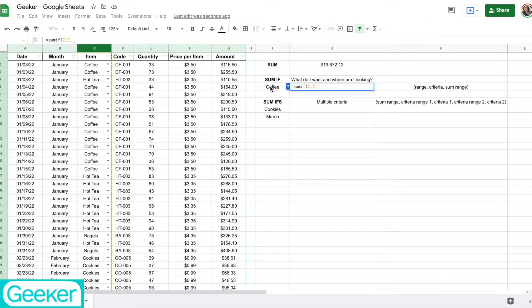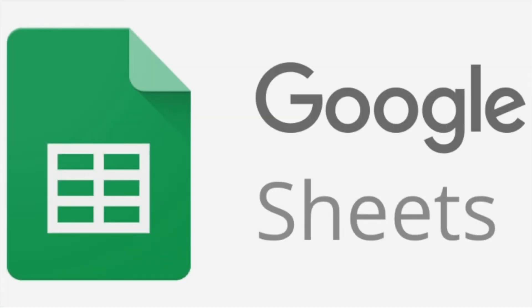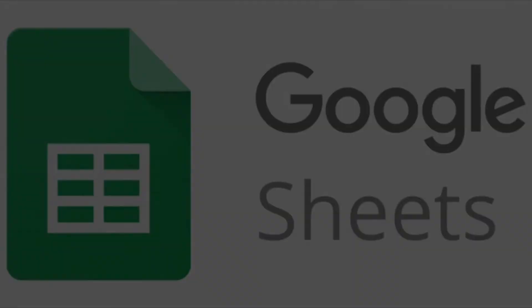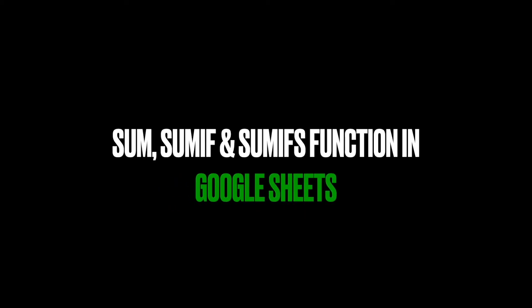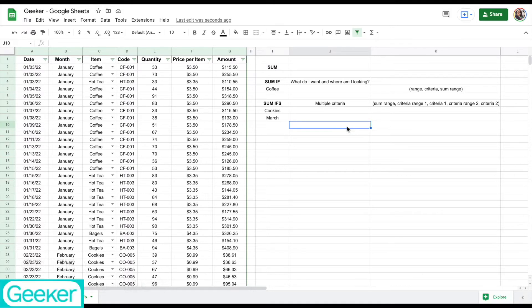Welcome to Geeker. Today we're going to learn the SUM, SUMIF, and SUMIFS functions in Google Sheets. So let's get started. These three functions are very helpful and they have different criteria for each one. We're going to start off with the first basic one, which is the SUM function. The SUM function is going to add the total of a group of cells that we select.